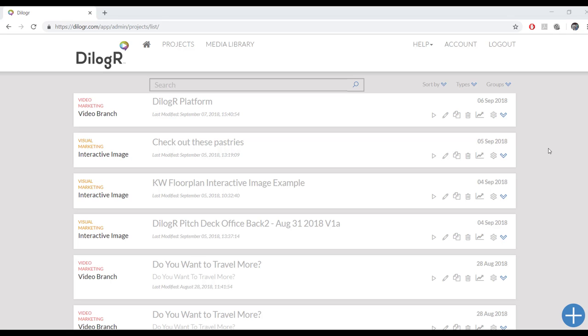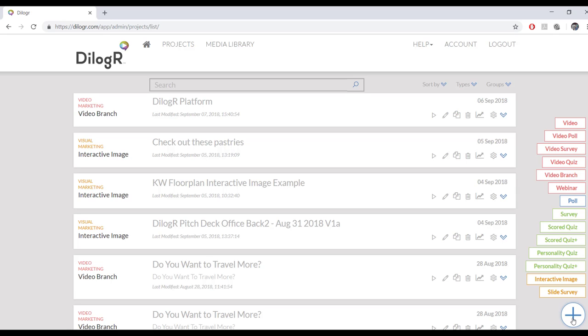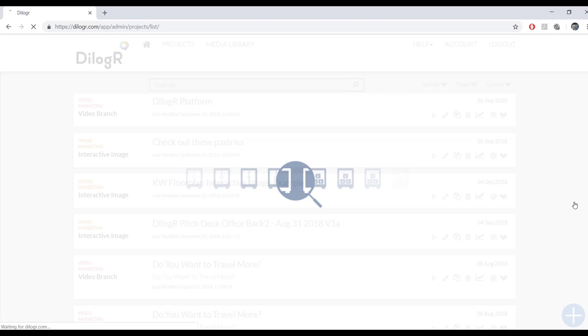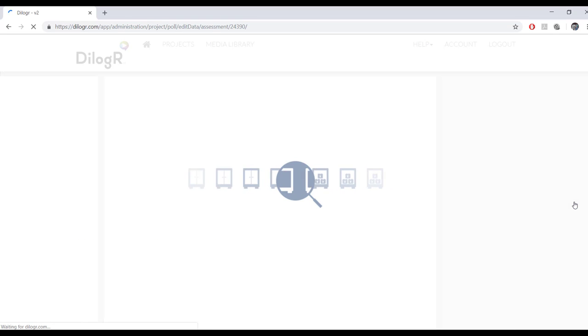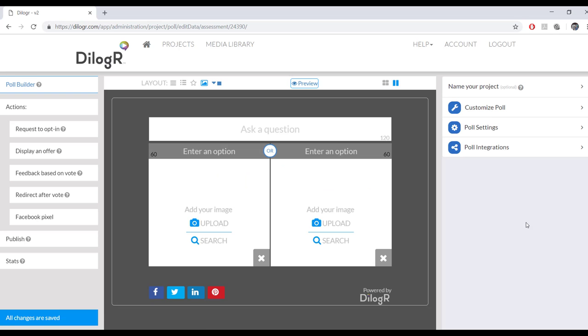Today I'm going to show you how to make a poll in Dialogger. So first things first, press on this plus sign down in the bottom right hand corner, and then select the poll project to start your own poll.